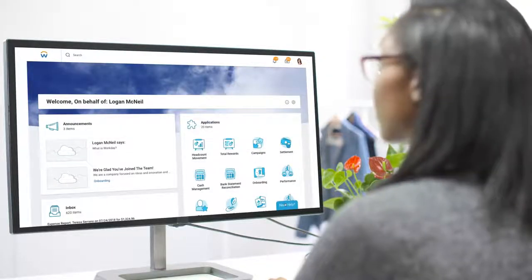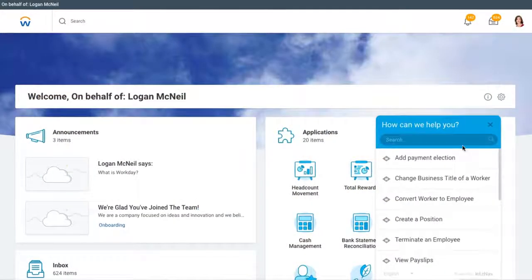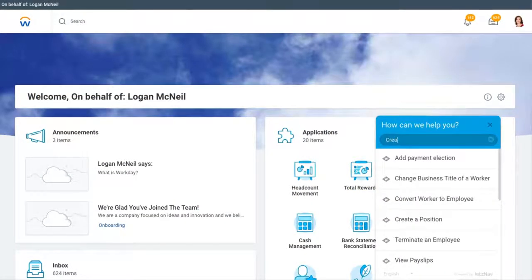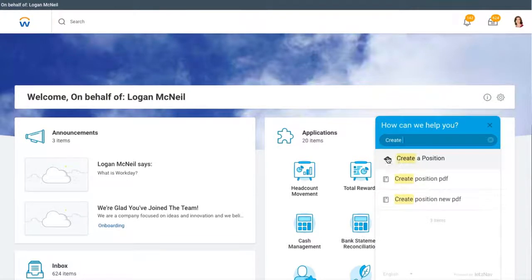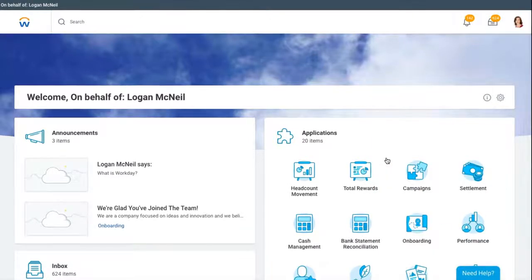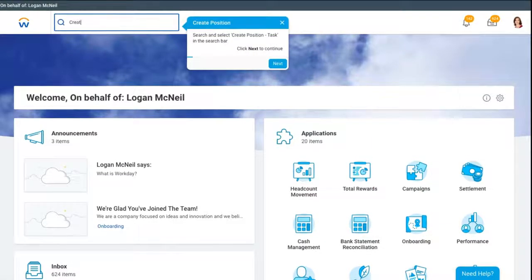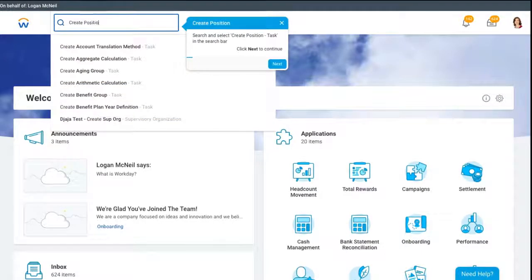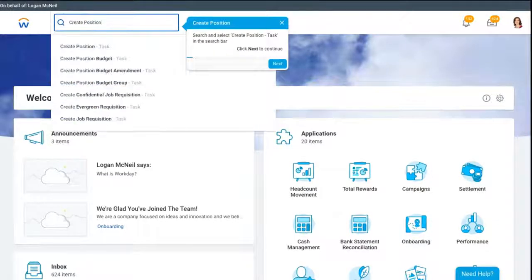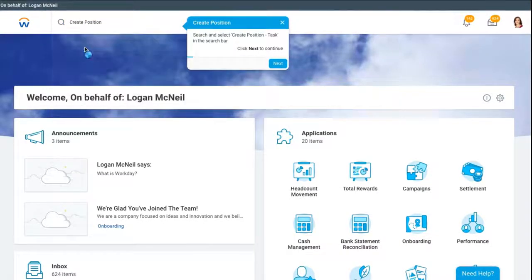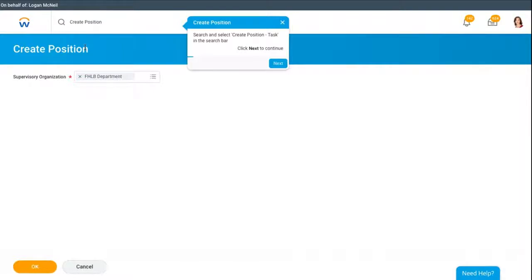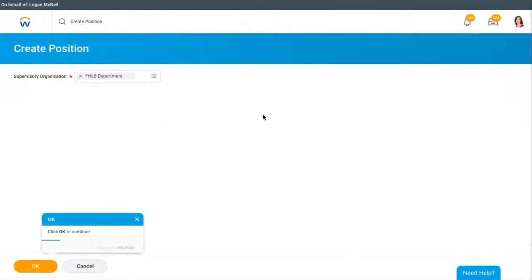Users simply click the widget to open and ask Let's Nav a question. For example, how do I create a position? Or where do I see my benefits? Immediately, an interactive balloon will appear on the screen and will guide users through the process step-by-step, responding to their actions in real-time.